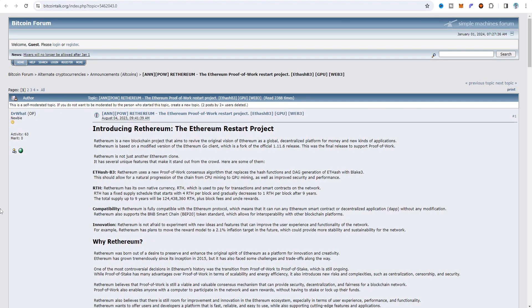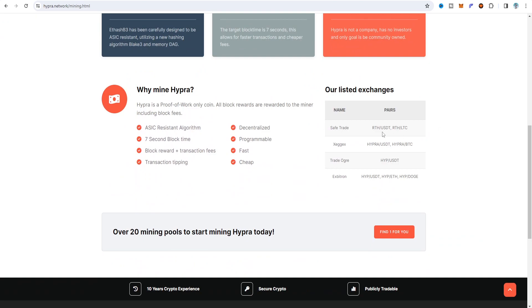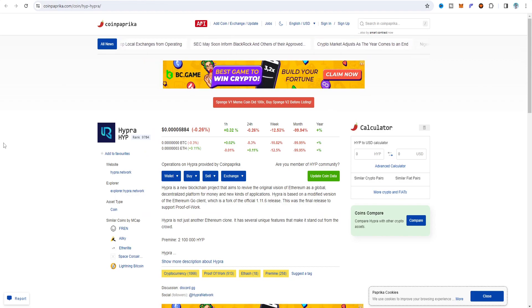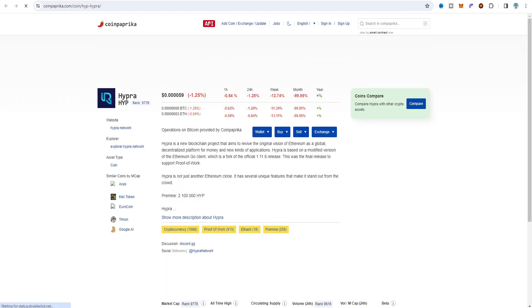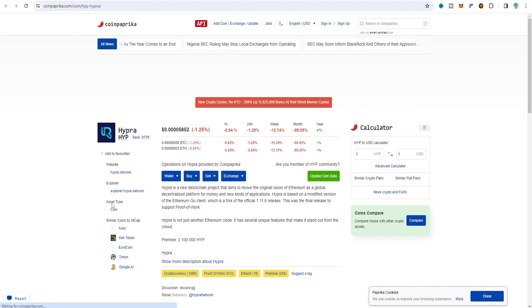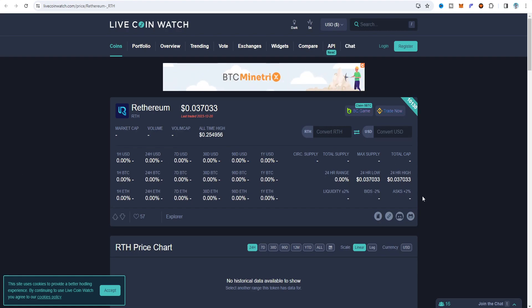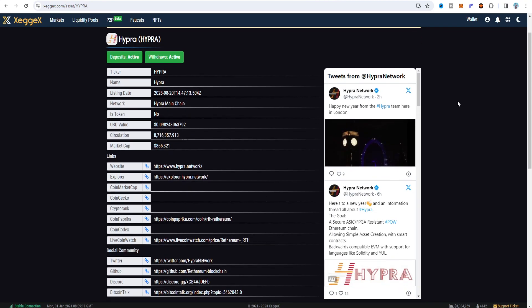Here we can see this is the Bitcoin forum and this is the Ethereum restart project. There are four different exchanges showing - Xcritical shows RTH, ZGX shows Hyper/USDT, TradeOrHype shows HYPE, and X Exitron is similar with HYPE. On CoinPaprika, the price when choosing Hyper - the short form is HYPE - is showing around 0.00005 cents. On LiveCoinWatch the price is showing 0.03 because it's showing as RTH - there are different things on there.